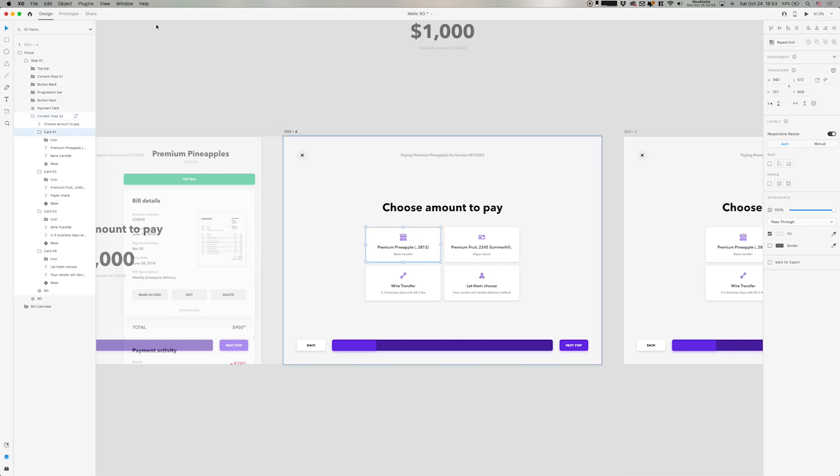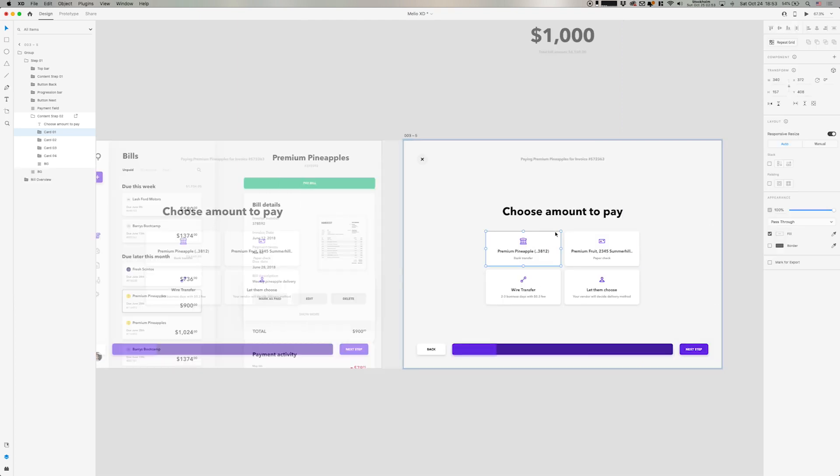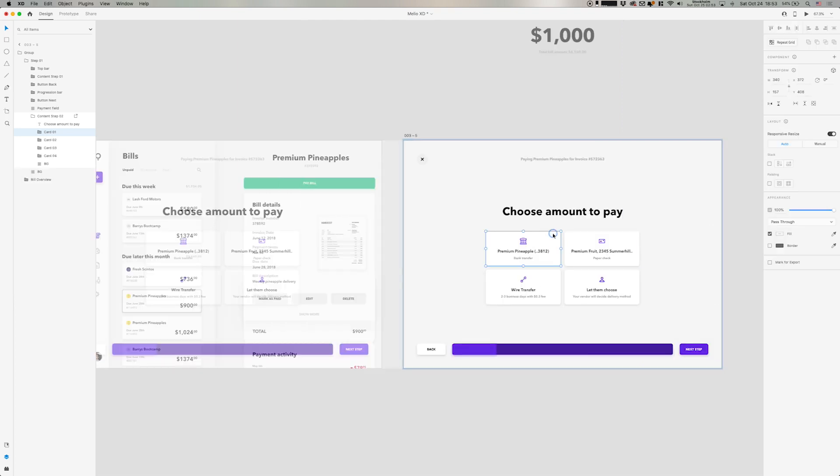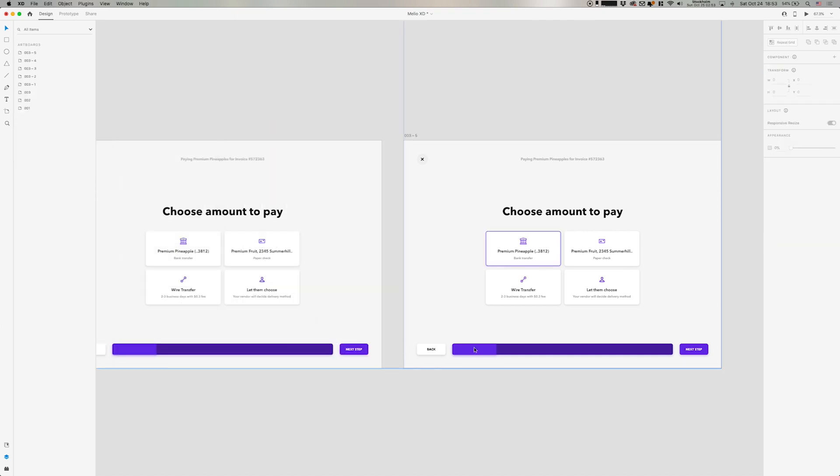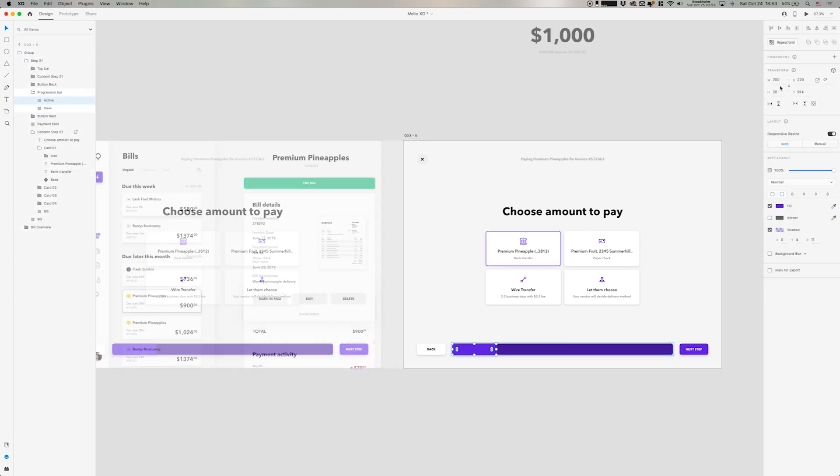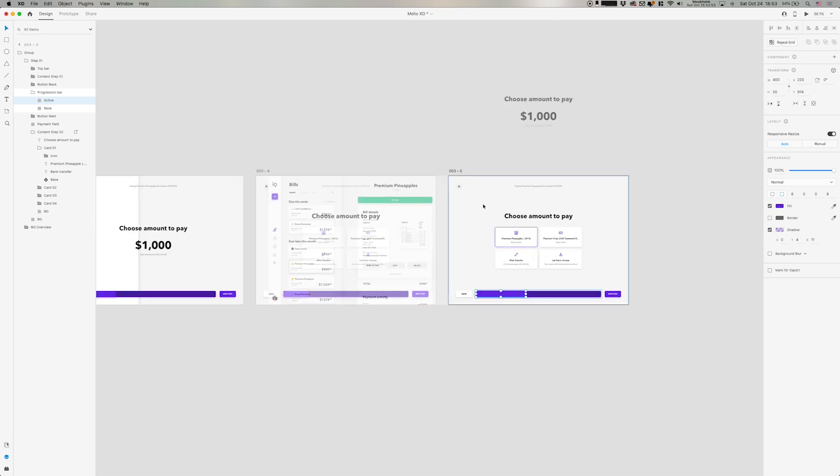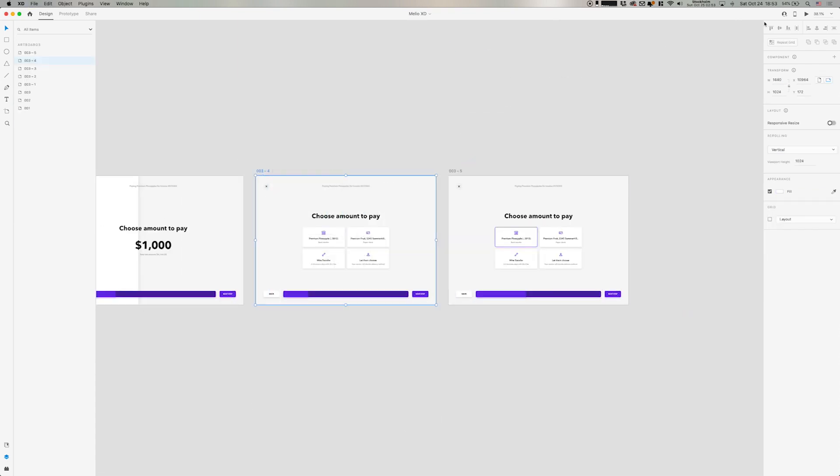And then we're going to make the trigger on the top left card here to go to the next screen. We're going to do 0.5 seconds. And then we're going to go into this card and select it as the hover state. And then we're going to go down in the bottom and select that progression bar and add another 200 pixels to that width.